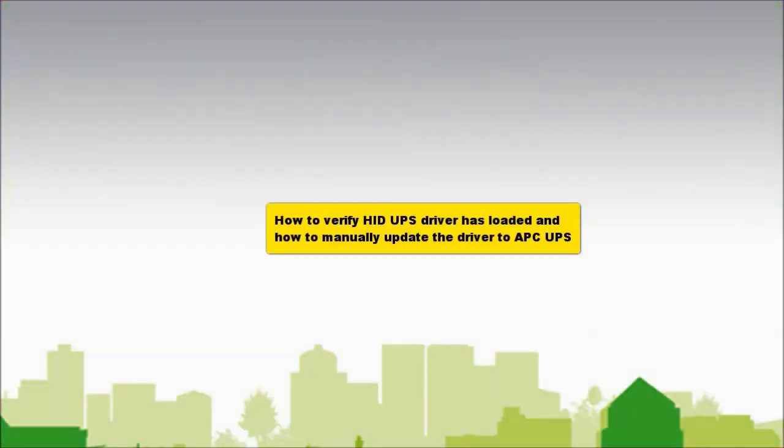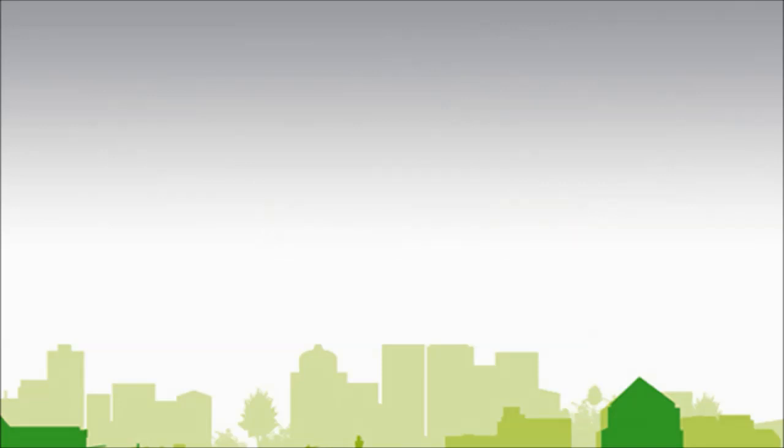In this video, I'll discuss how to change HID UPS Battery Driver to APC UPS Battery Driver for use with an APC Back-UPS and PowerChute Personal Edition, or an APC Smart-UPS with PowerChute Business Edition. When you first connect the battery backups or Smart-UPS to your Windows-based computer via USB,